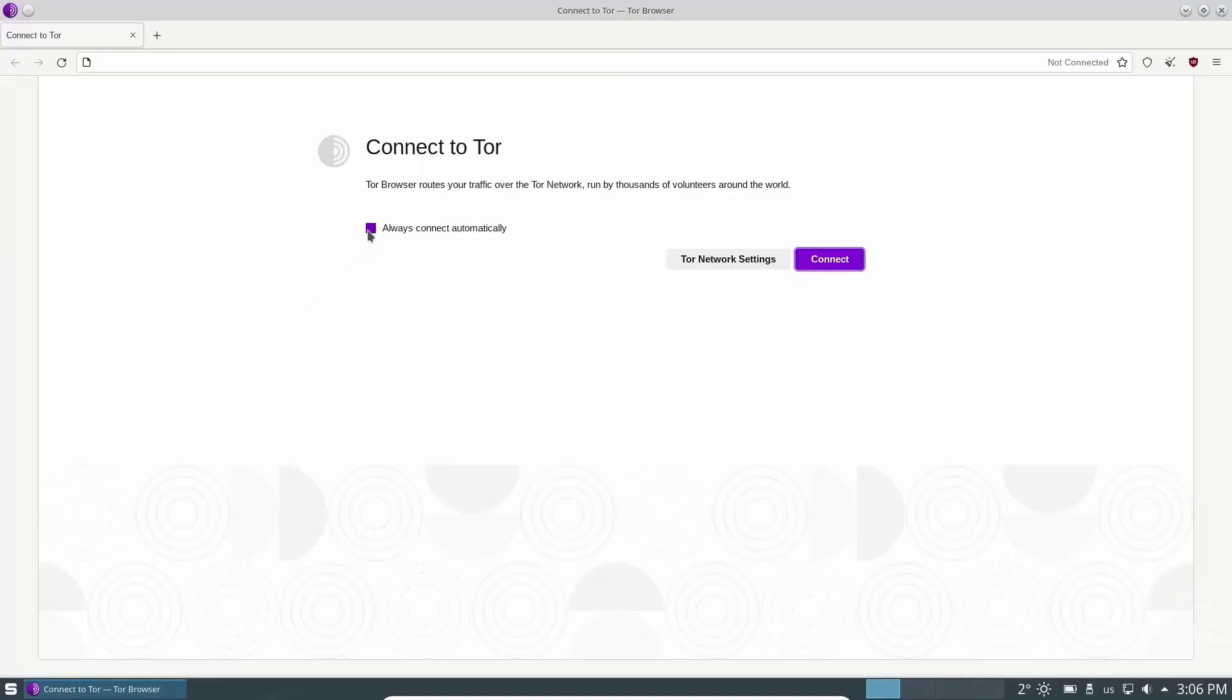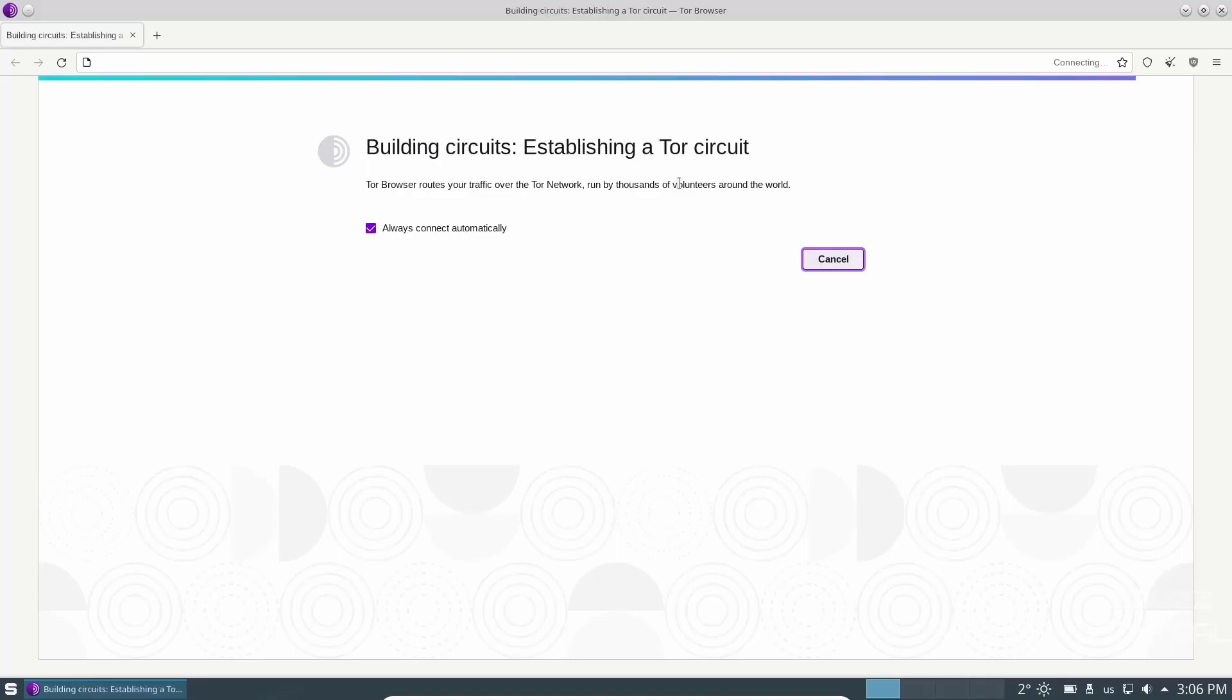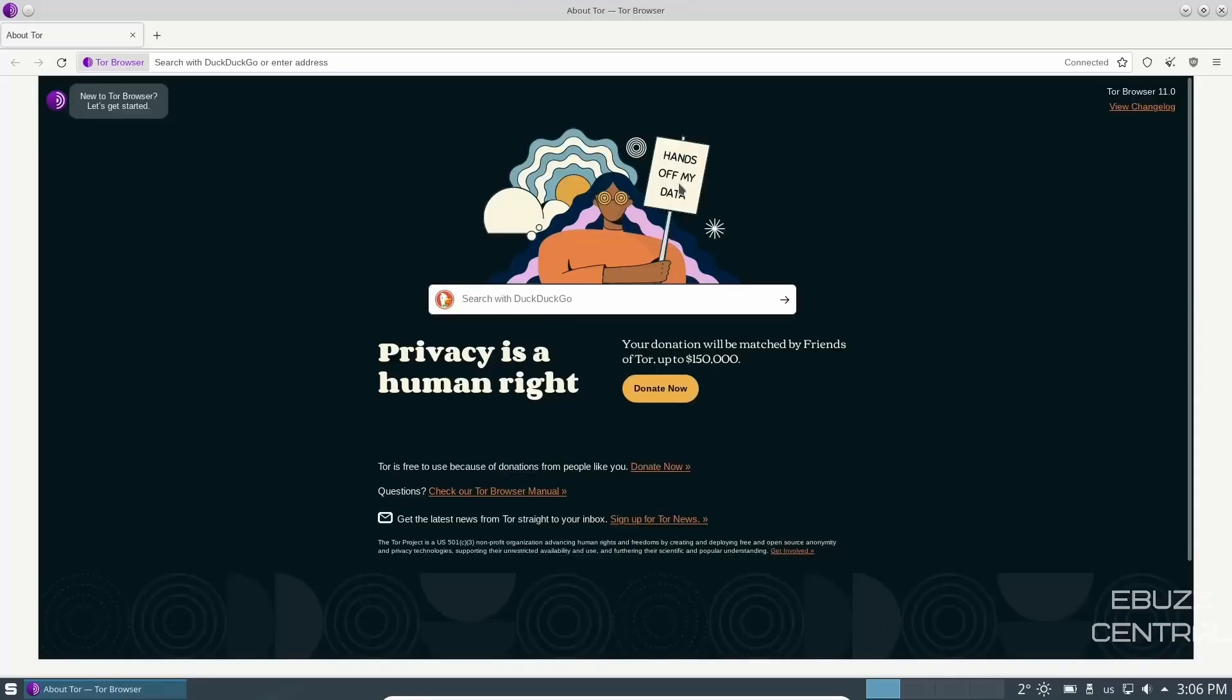If you always want to connect, you just click here and go ahead and say connect. And then it'll start connecting. If you're not familiar with Tor, basically it relays you through three or four different pass-through points so that your IP address cannot be traced and you can surf the internet anonymously.